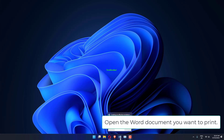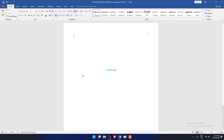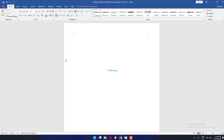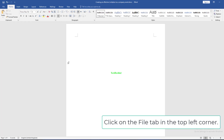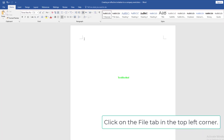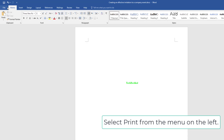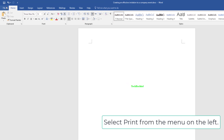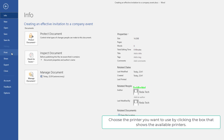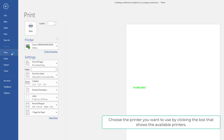Open the Word document you want to print. Click on the File tab in the top left corner. Select Print from the menu on the left. Choose the printer you want to use by clicking the box that shows the available printers.